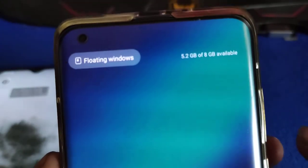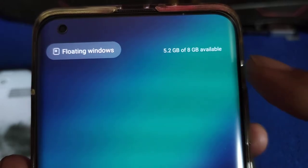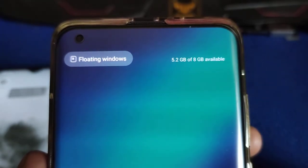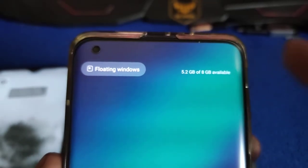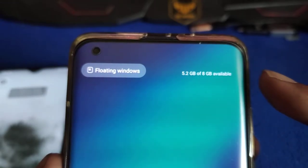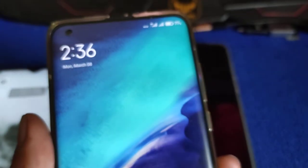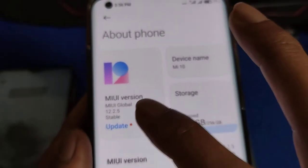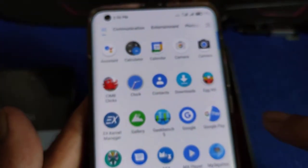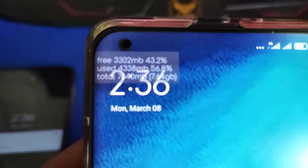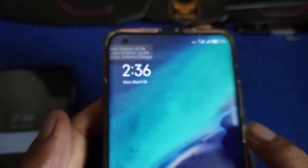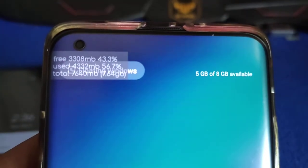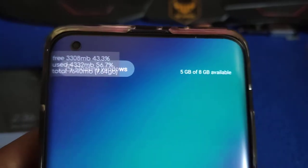Just look over here — how much RAM balance there is. This is how MIUI shows RAM usage. Available RAM is 5.2GB. I'm using the Indian global stable MIUI 12.2.5; there is an update to 12.2.6 but I haven't updated yet.